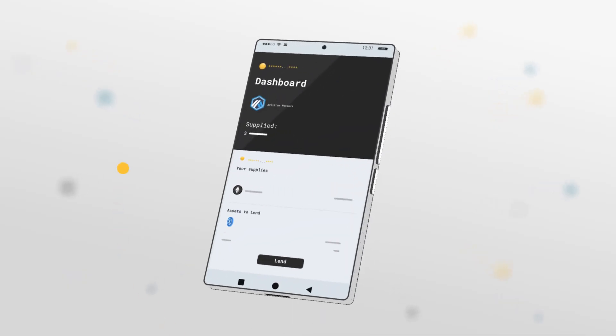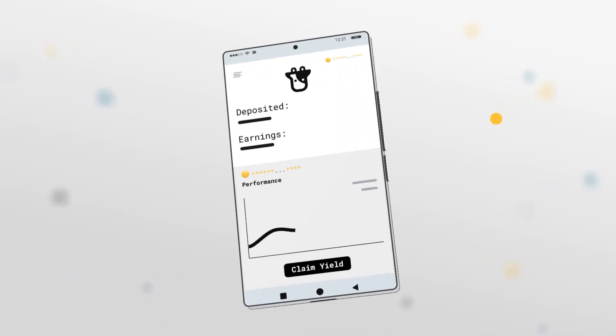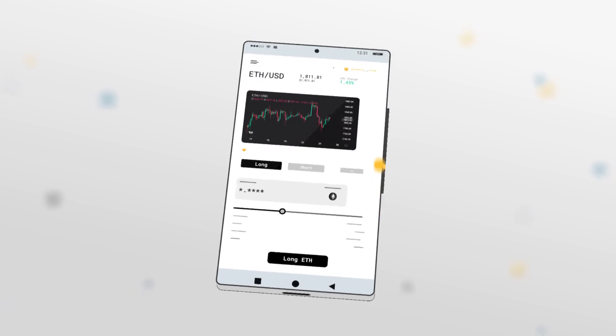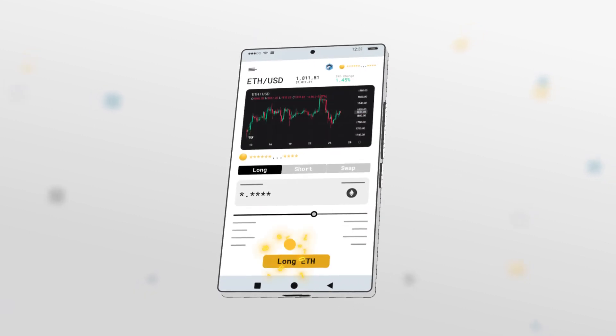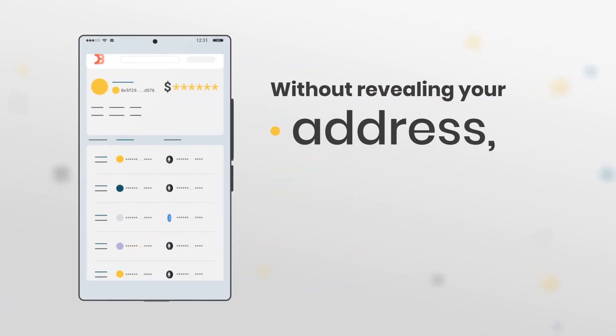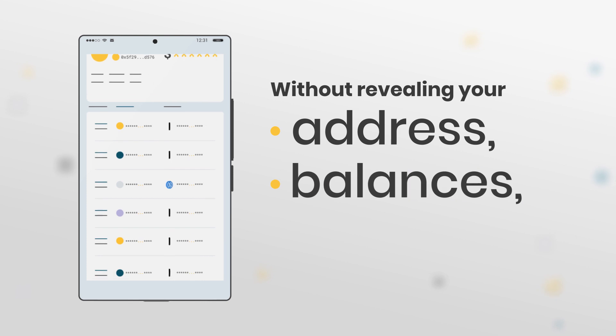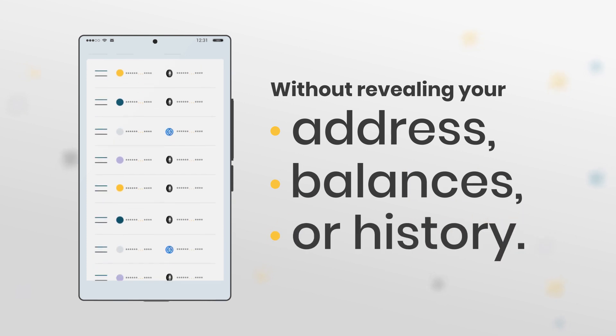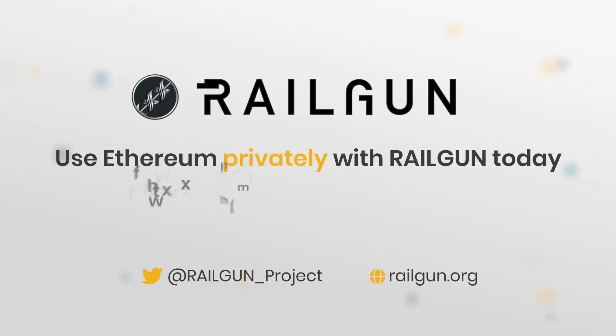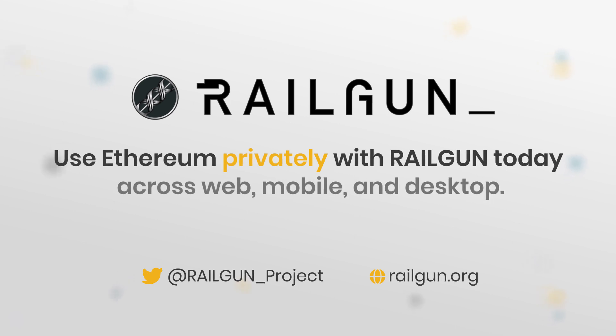Picture lending and borrowing tokens, earning yield on beefy finance, or leverage trading, all on-chain and all without revealing your address, balances, or history. Use Ethereum privately with Railgun today across web, mobile, and desktop.